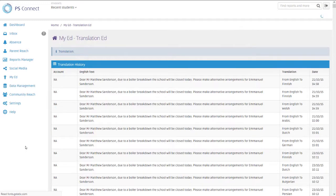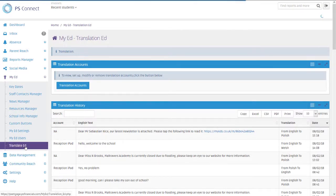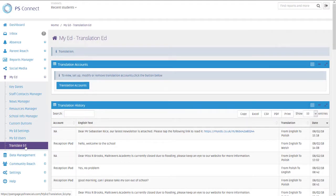So if you're in a face-to-face meeting with a parent who only speaks French, you can use Translate Ed to type something out which will be translated into French, and then they can type in French and that is translated back into English.